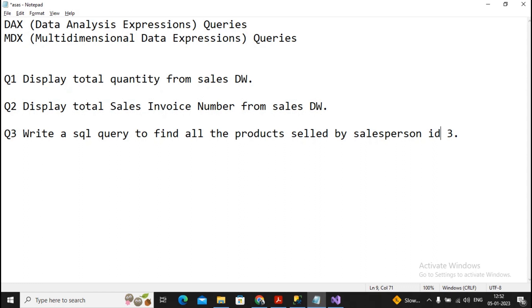You know that DAX is data analysis expression and MDX stands for multi-dimensional data expression. Three questions I am trying to design.